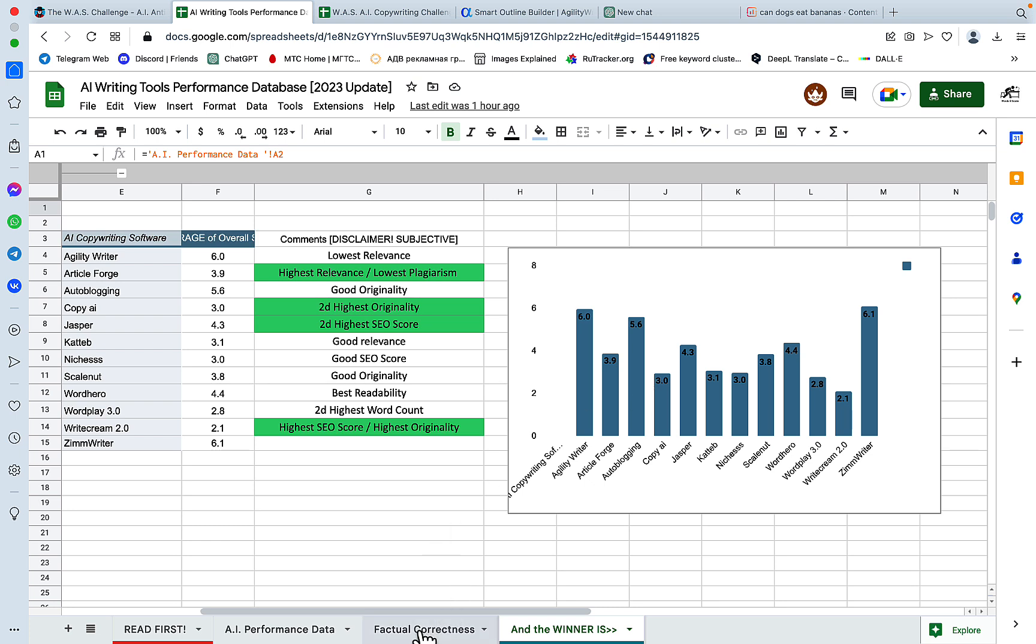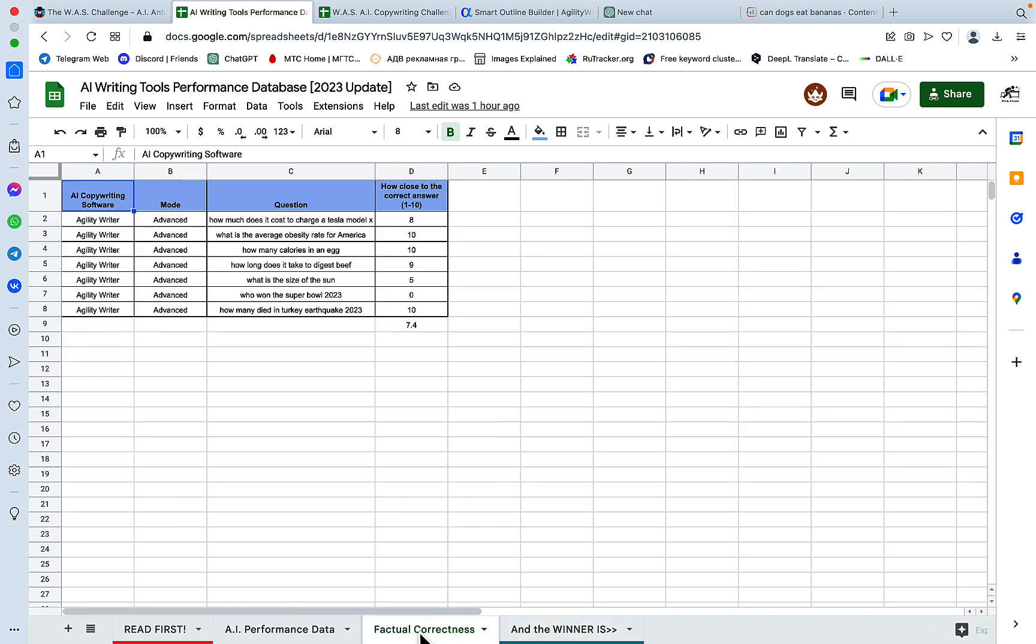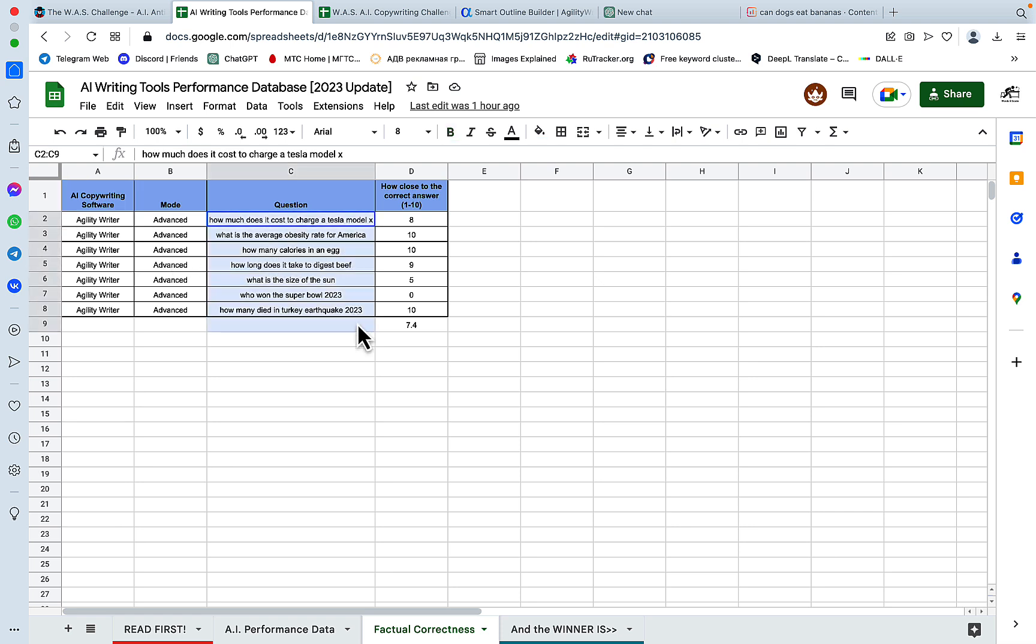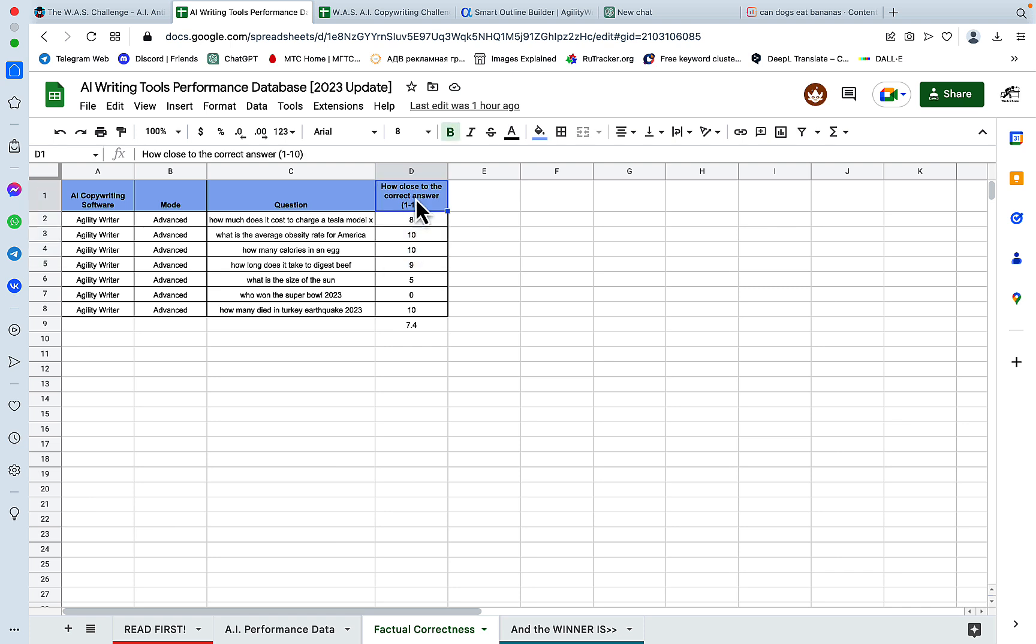And what I have also started doing with your help and your suggestions as well is testing the AI copywriters against factuality. So again, Adam from Agility Writer was kind enough to submit the outputs for the seven tricky questions. And as you can see, many of them Agility Writer got right.